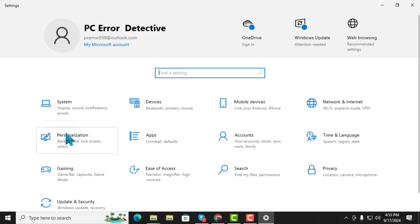Step 2. Once you're in the Settings menu, click on Personalization.